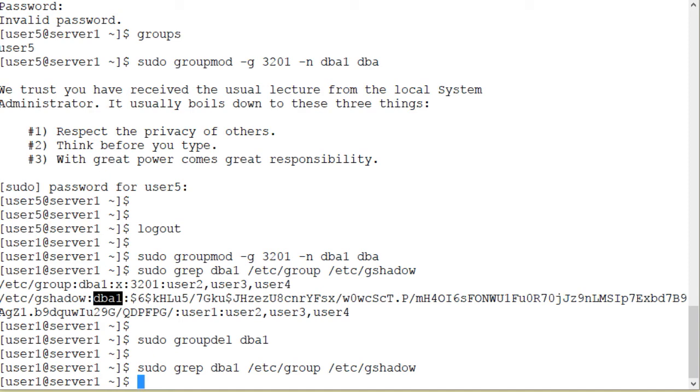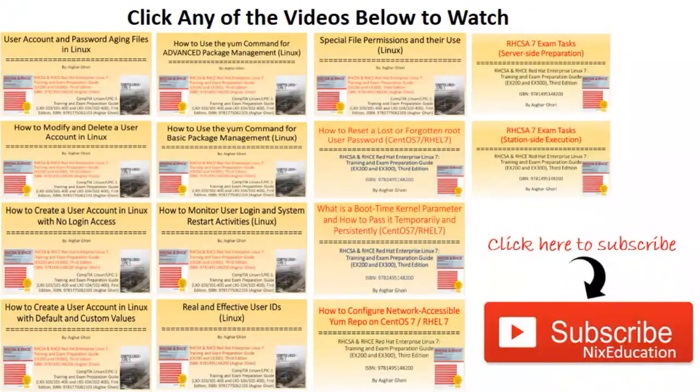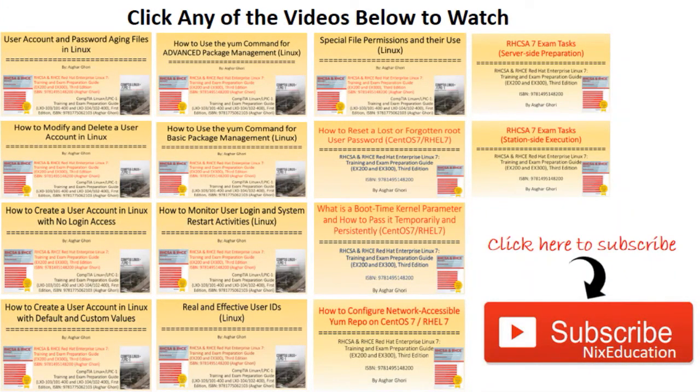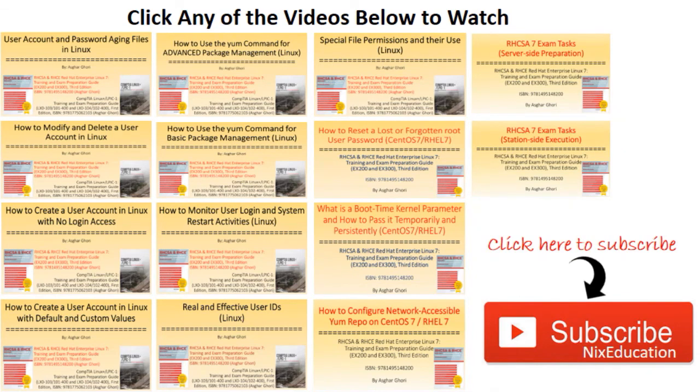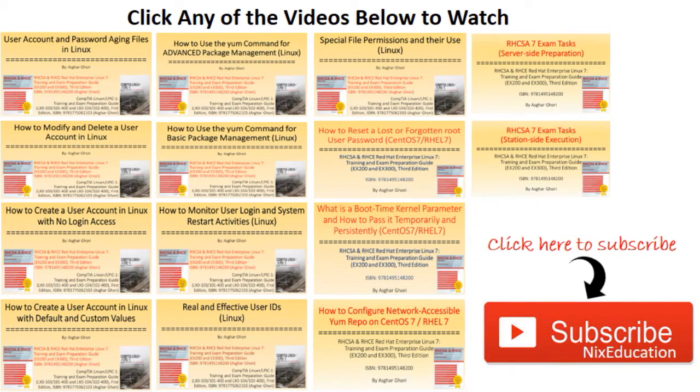And this brings us to the end of this video. Try the examples I've presented on your Linux systems. For additional information, don't forget to check out the manual pages of the groupadd command, the groupmod command, the groupdel, gpasswd, newgrp, and usermod commands. And here is a list of all the free videos on Linux that I have created for you. These videos complement my books on Linux to understand Linux from scratch to an advanced level and at the same time help you get ready for Linux certification exams such as RHCSA, RHCE, CompTIA Linux+, LPIC-1, LFCS, and LFCE.